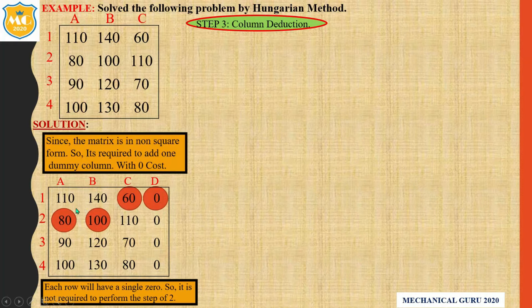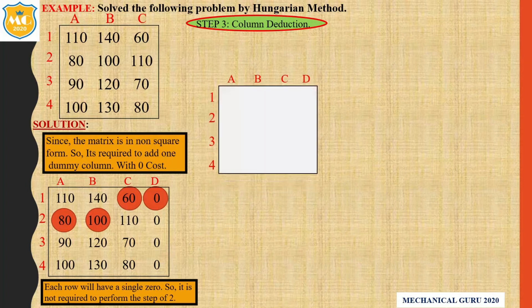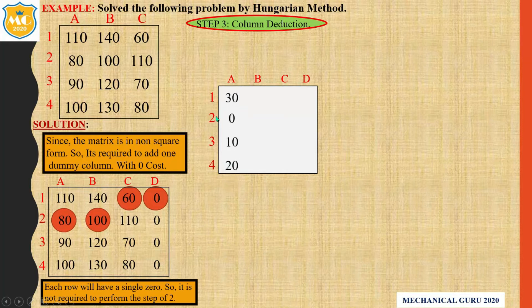We have to subtract the smallest element from all elements in that column. Here the minimum number is 80. So subtract from that: 110 minus 80, 80 minus 80, 90 minus 80, 100 minus 80. Here we get the values: 30, 0, 10, 20.